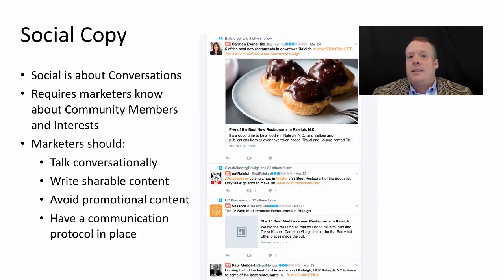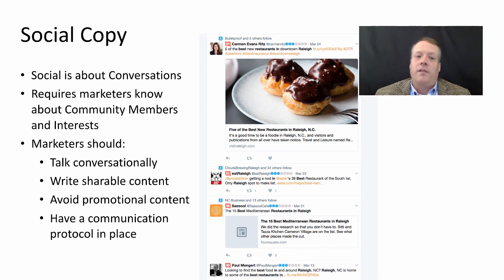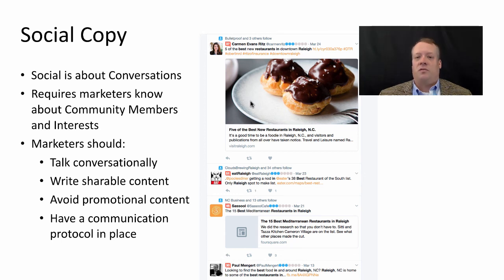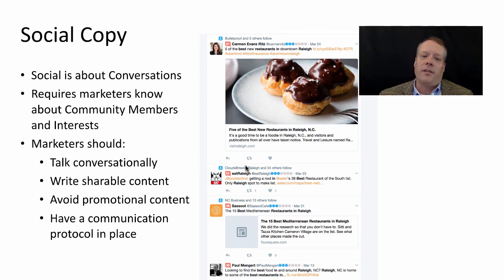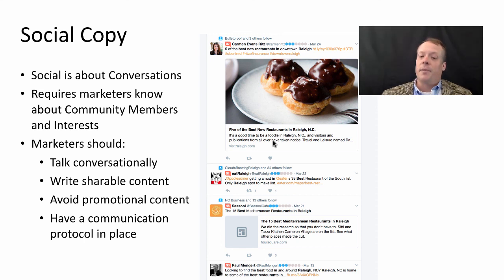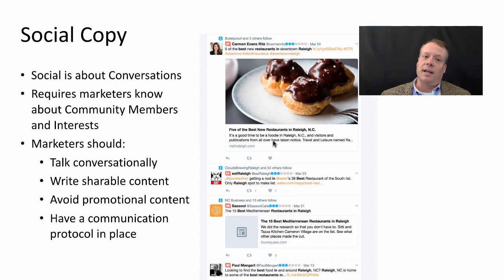Tweets and Facebook status updates are also examples of short copy — very little content. You can sometimes add images and things like that. Social is about conversations, and that requires marketers to know what community members are interested in. If they're not being presented with content that they're interested in, they're not going to read those social messages. Using images can provoke emotional responses that cause people to look more in-depth at the social copy. Marketers should use social not just to promote, but to talk conversationally about what they're trying to share — it should be content that people would be willing to share with their friends. You should avoid promotional aspects and have a communication protocol in place to deal with any negative or even positive responses to the content you're putting up there.